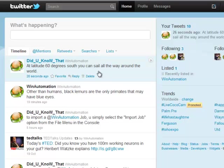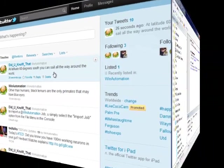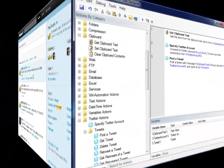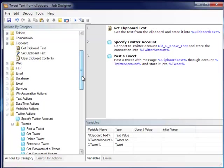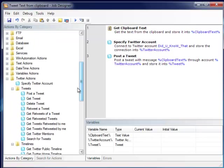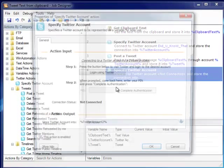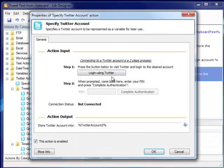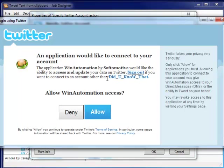Now, how about we add some extra functionality to our initial job? Suppose that we want our Tweet, when posted, to be automatically retweeted by another account of ours. All we have to do is add a couple of actions. First, configure an additional Specify Account action to connect through our secondary account.